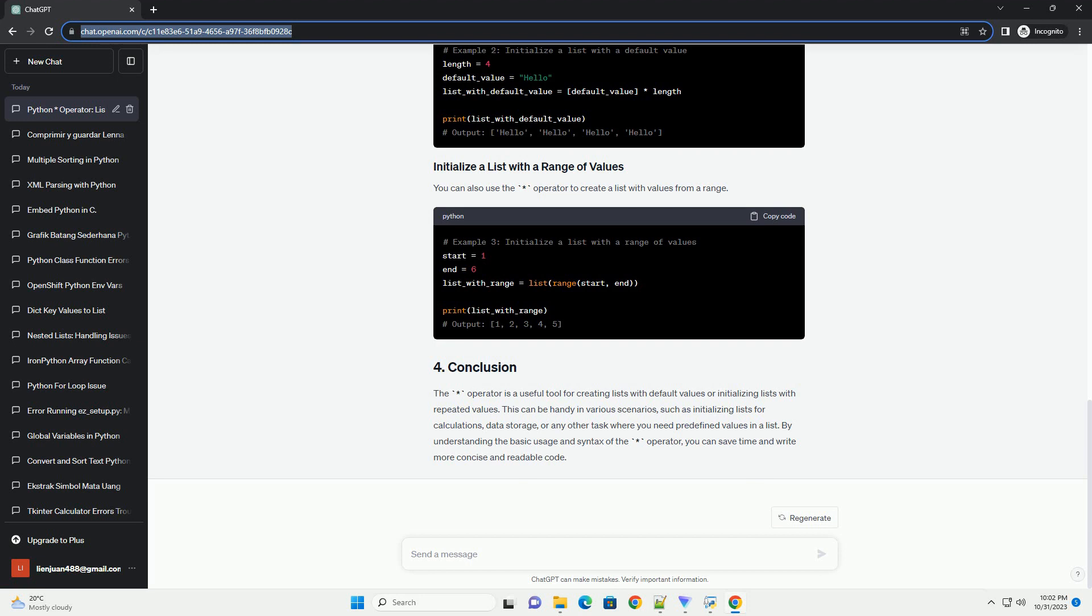such as initializing lists for calculations, data storage, or any other task where you need predefined values in a list. By understanding the basic usage and syntax of the asterisk operator, you can save time and write more concise and readable code.